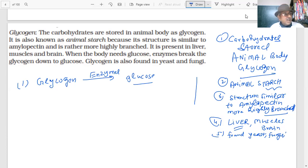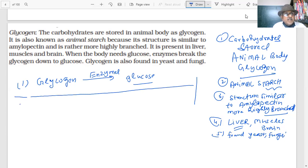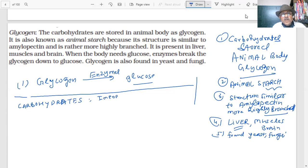Every word, every line can be a question in the paper; we must learn each and every word clearly. The story of carbohydrates is quite clear now. Carbohydrates are essential for plants and animals.